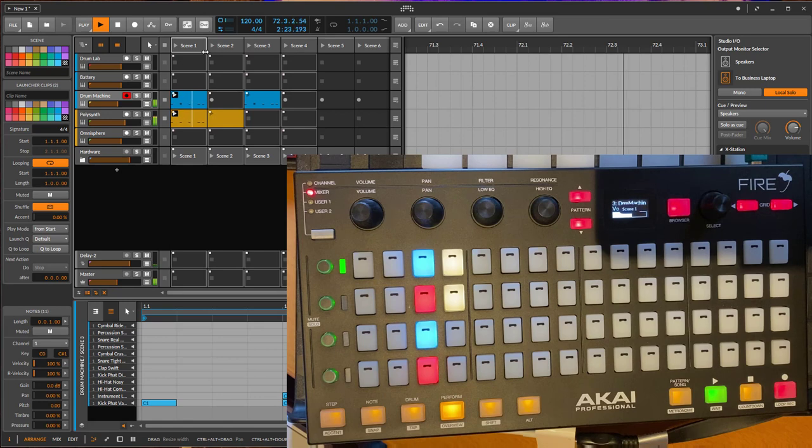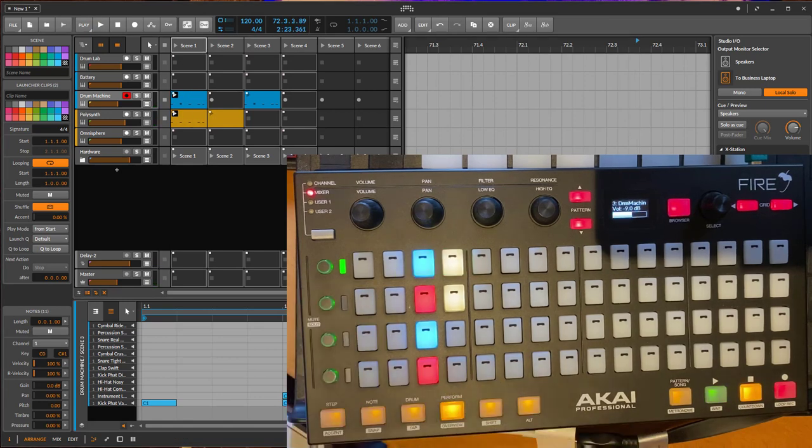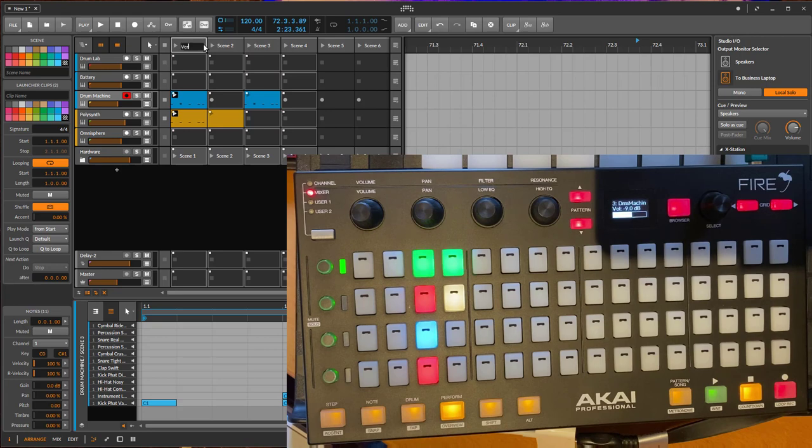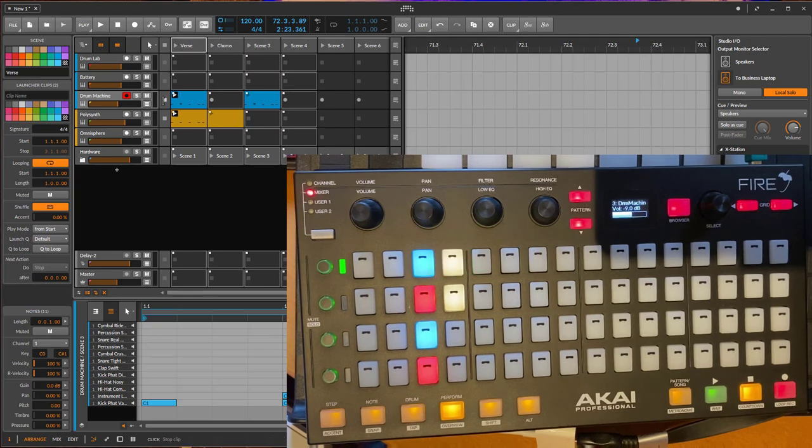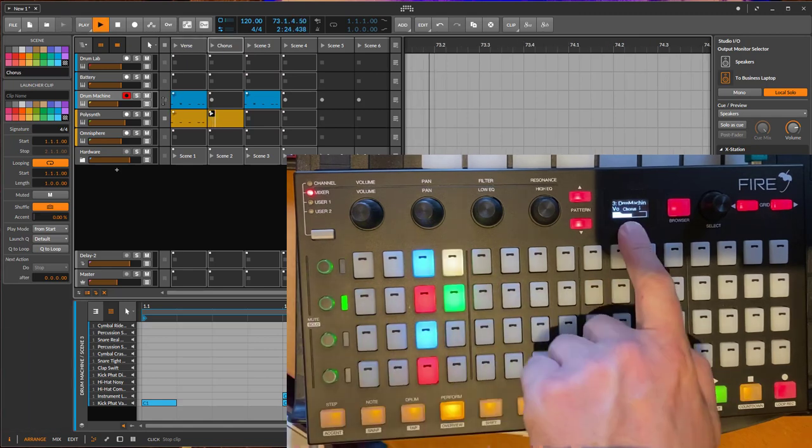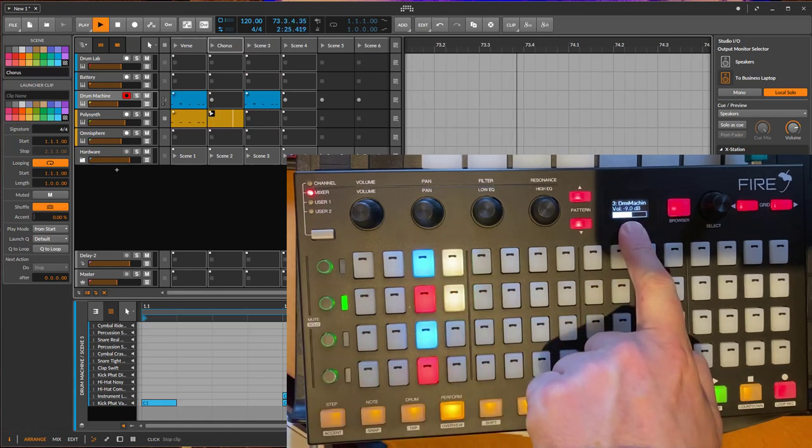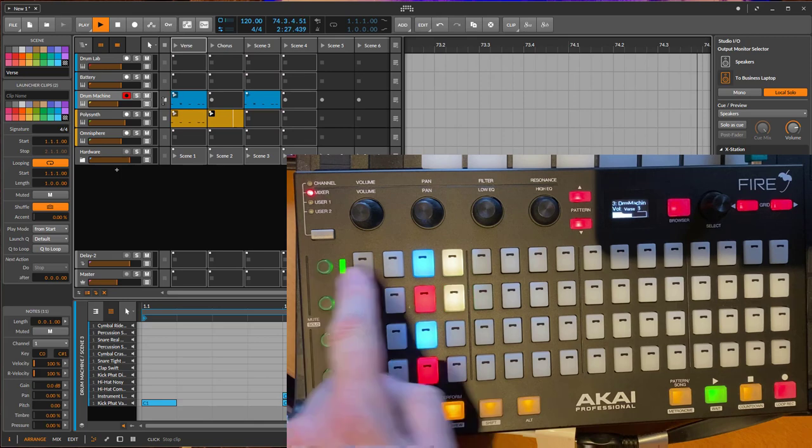And if you just press it you start that scene. And as you also might have noticed, you see the name of the scene here in the display. Let's give them for example names here: verse, and this is our chorus or whatever. And then we start here the chorus and you see here in the display it shows chorus, and if you go here it shows verse.